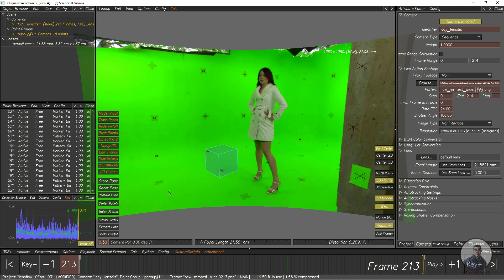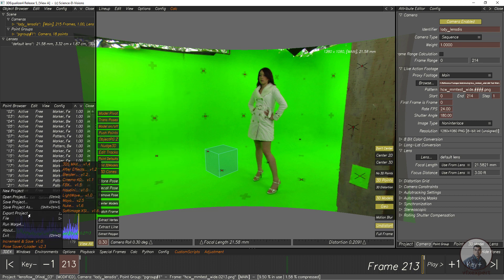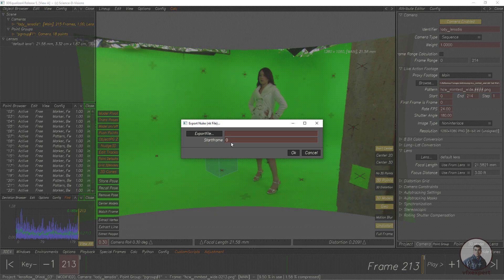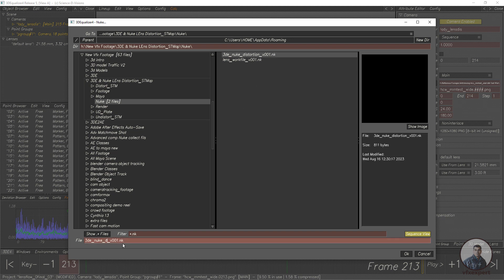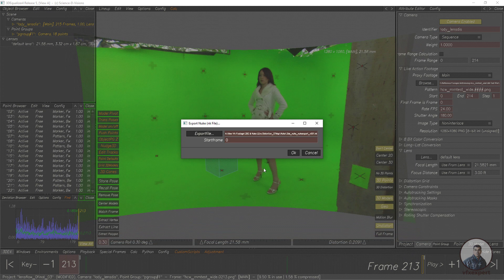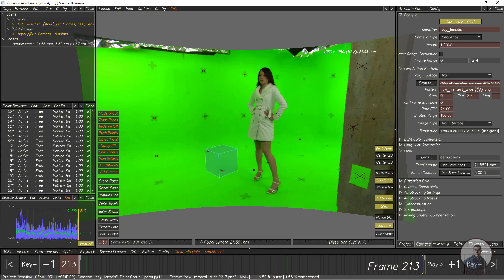Now we also need to export the 3D Equalizer camera data for Nuke. Click on 3DE4, then Export Project, then select Nuke and select your folder. Click OK. This file is exported for compositing inside Nuke.